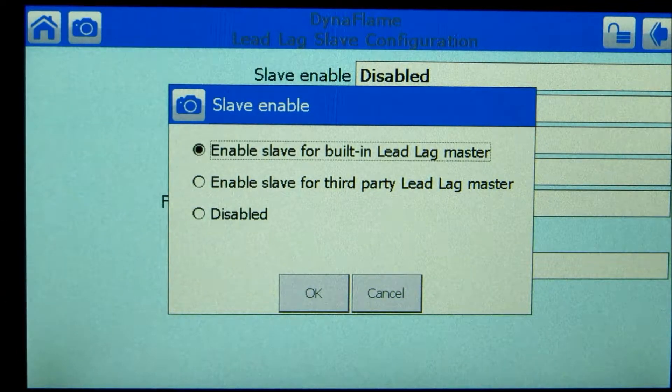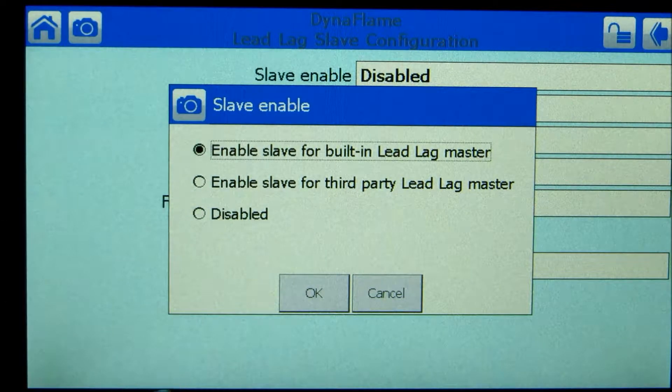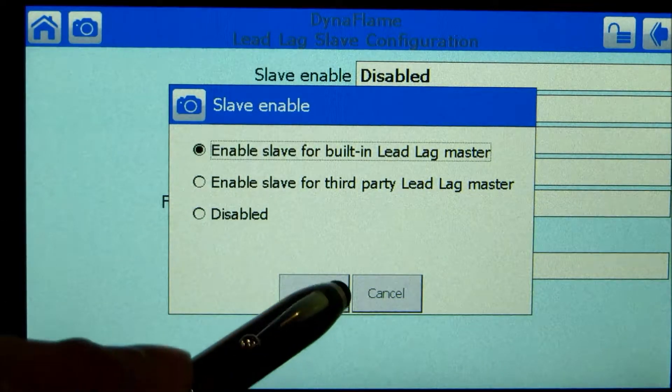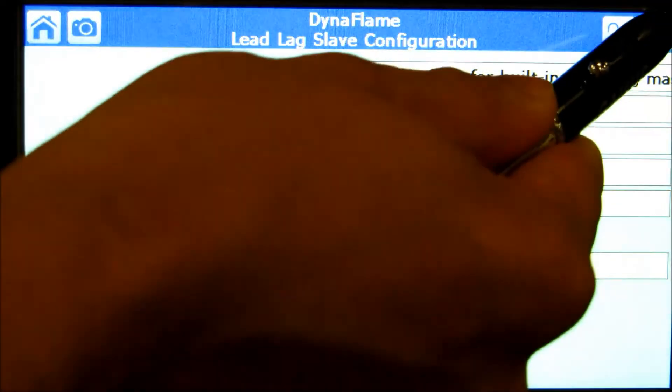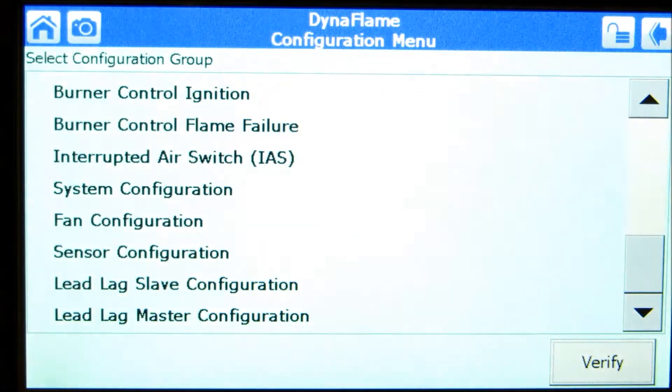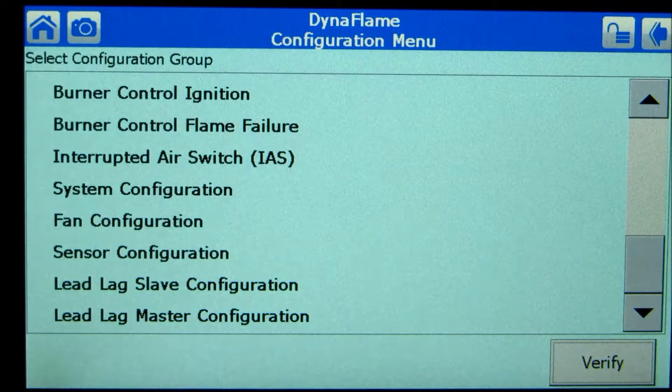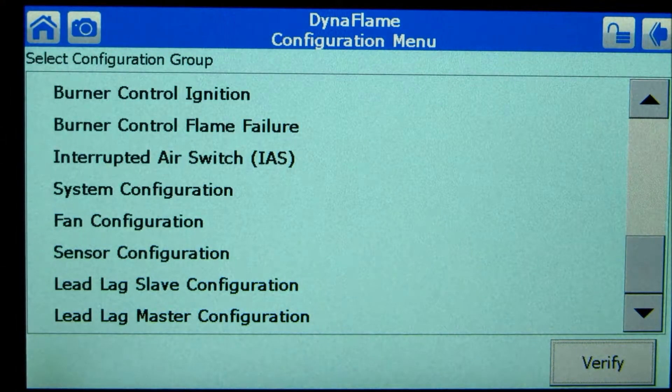A third party selection is available for Cinex Controls mod sync building management front end. Press the back button to return to the configuration menu.